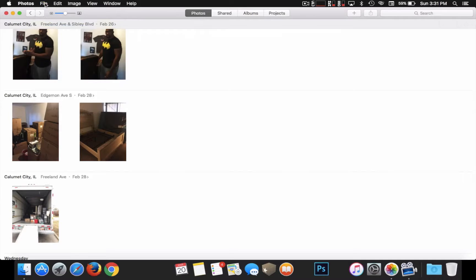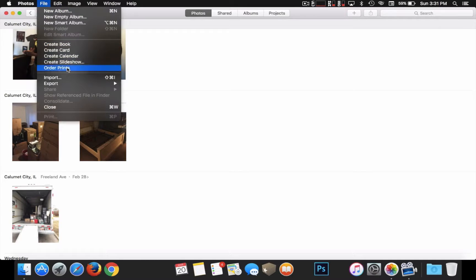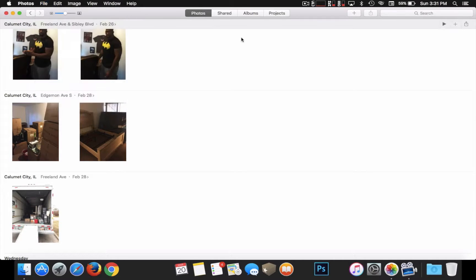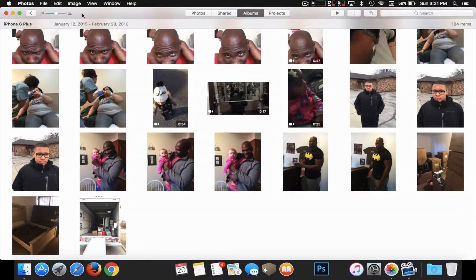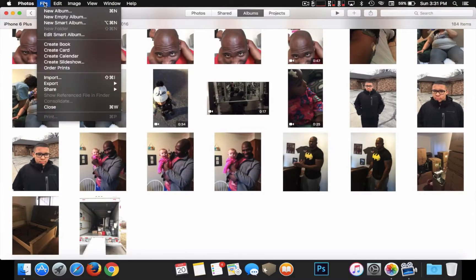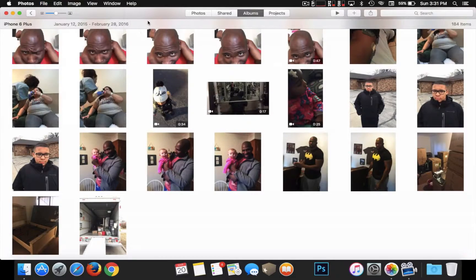In this case, I already have one. Let me go over to where it says Albums. Go to File — in this case, I already have one and it's labeled as iPhone 6 Plus.